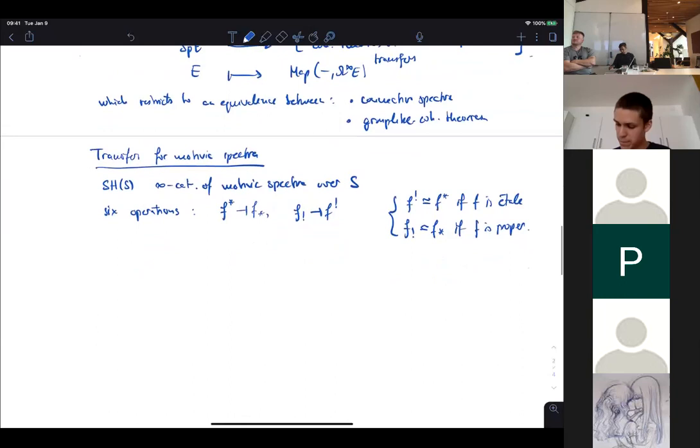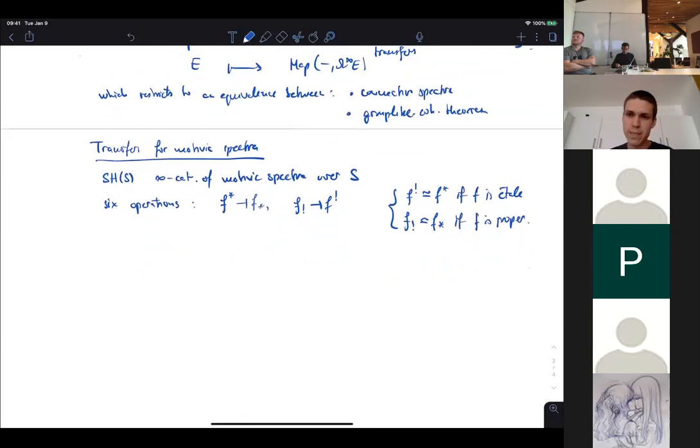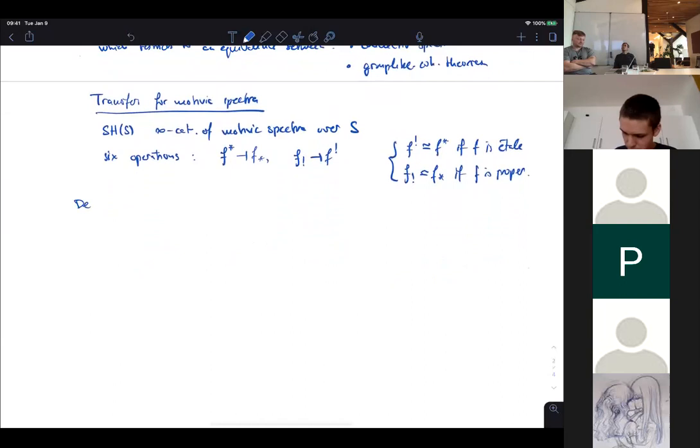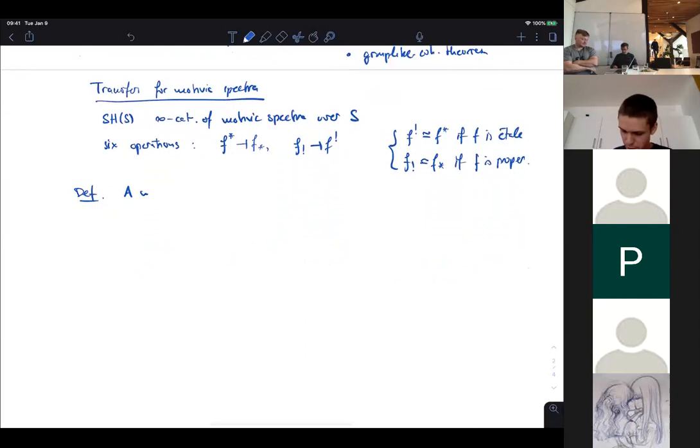In the case of smooth manifolds, you have transfers for any proper morphism. The key difference between the scheme case and the manifold case is that in the manifold case every manifold is smooth, whereas now we also have non-smooth schemes. Moreover, morphisms between smooth schemes are always local complete intersections — and this turns out to be the maximal generality in which these transfers exist.